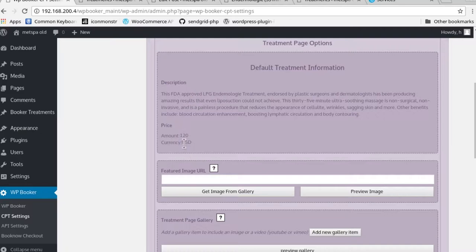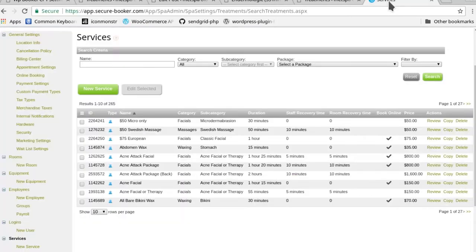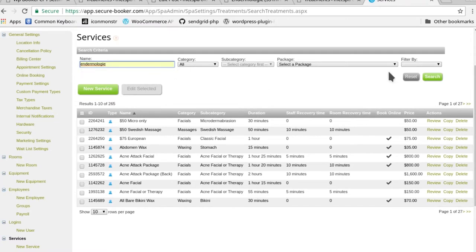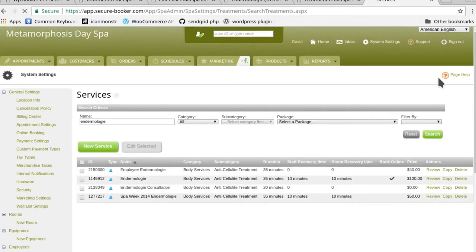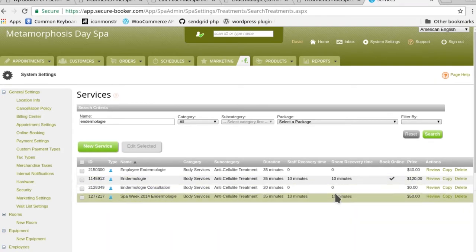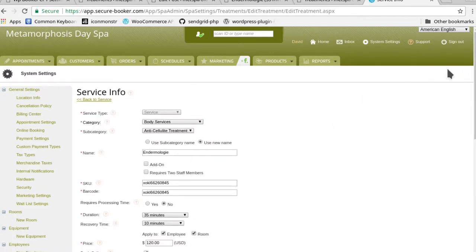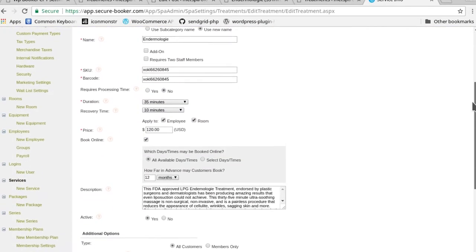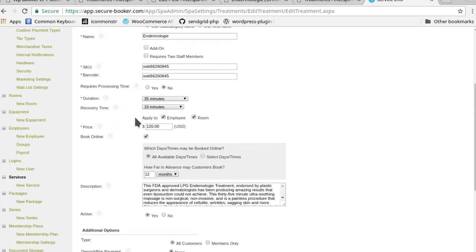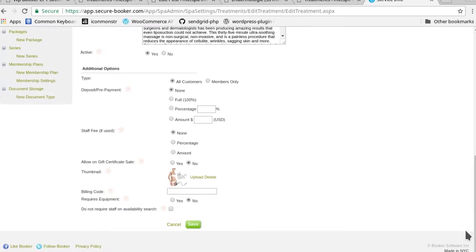Right now it's telling you what the description is, the price that you've created, and the current currency that you're using. If we go in the back here and actually change something as simple as the price, let's take a look at endermology. Let's edit it and change the price from 120 to 125, and then save.